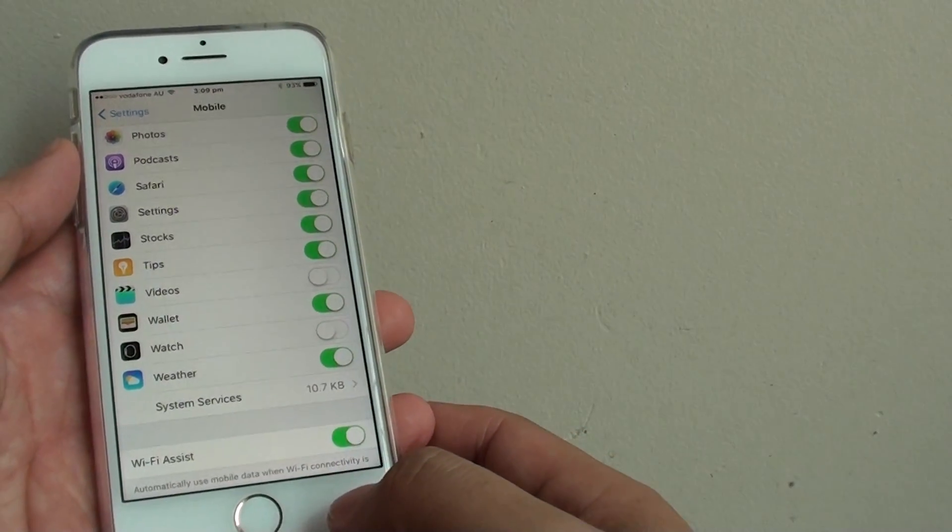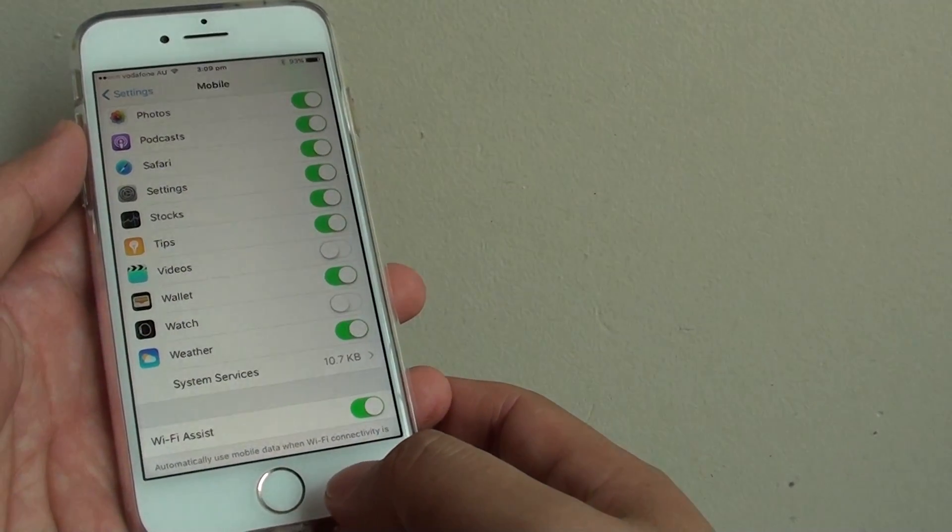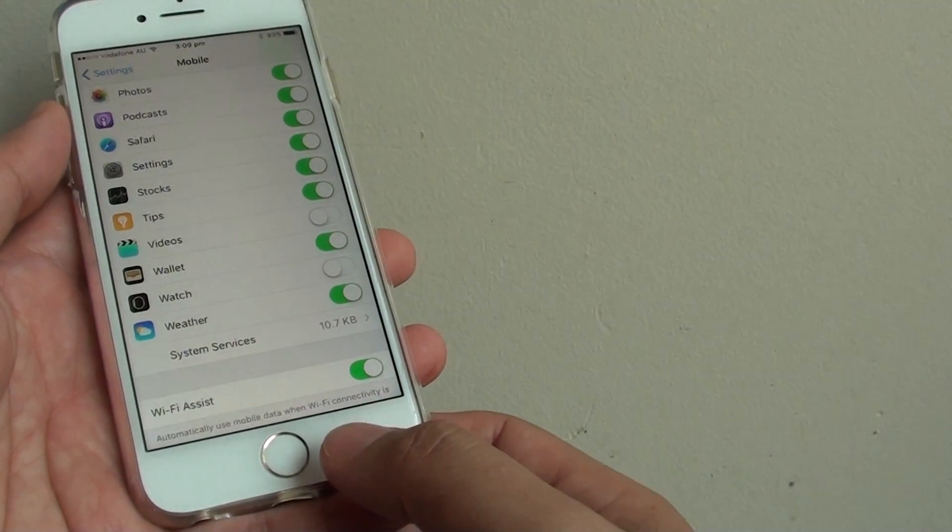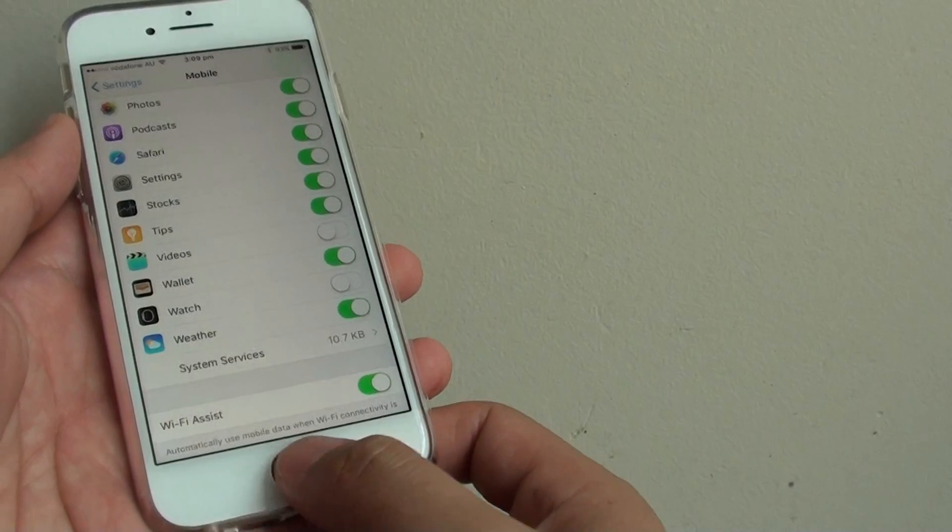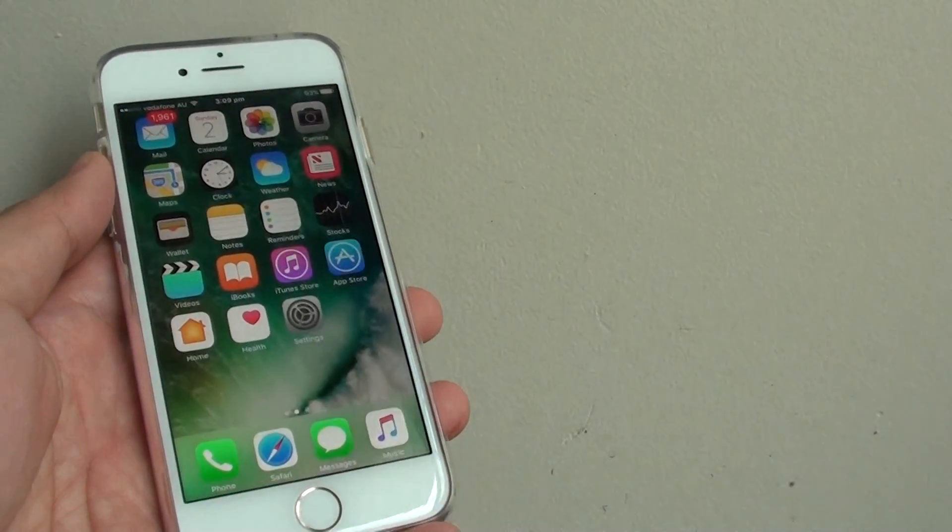Once you are happy with your selection, finally you can press on the home key to go back to your home screen. Thank you for watching this video.